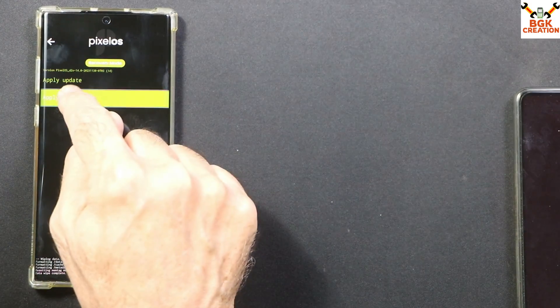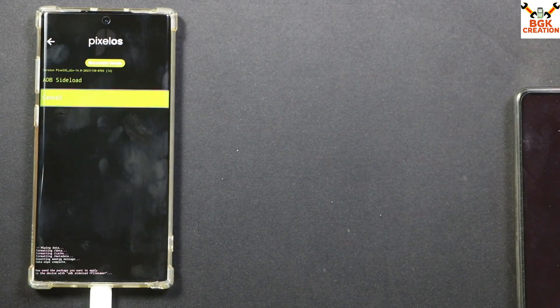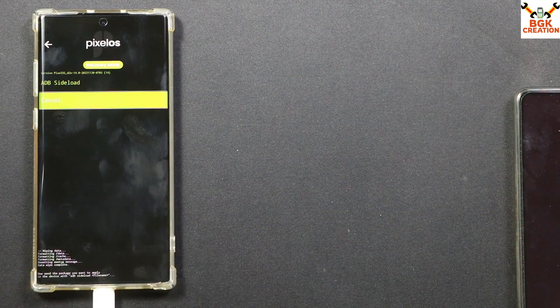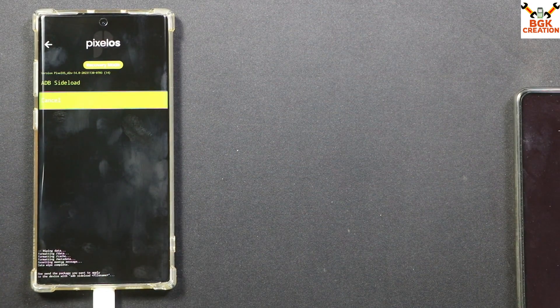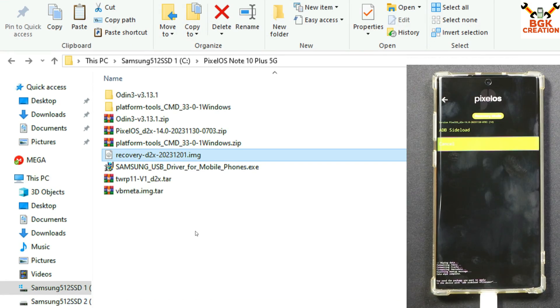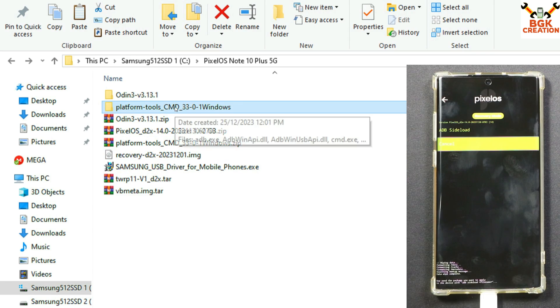Then go back to the main screen, tap Apply Update, then tap Apply from ADB. The device is now booted into ADB sideload mode.